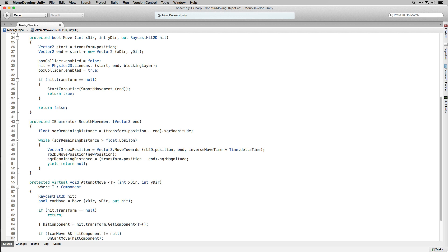The reason we're using the generic parameter is because our player and our enemy are both going to inherit from MovingObject. The player needs to interact with walls and the enemy needs to interact with the player, so we don't know in advance what type of hit component they'll be interacting with. By making it generic we can get a reference to it and pass it into OnCantMove, which will act accordingly based on the implementation in the inheriting classes — which we'll write in the upcoming videos. Before we move on to those scripts, however, we're going to set up the script for our wall objects in the next video.